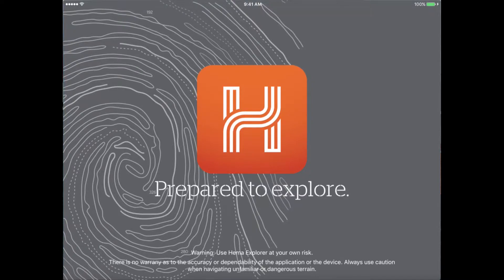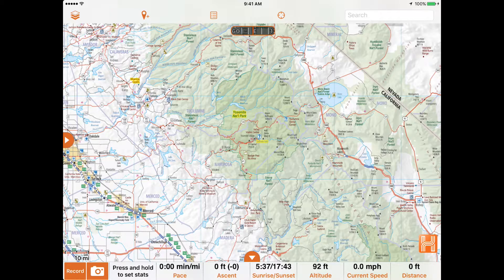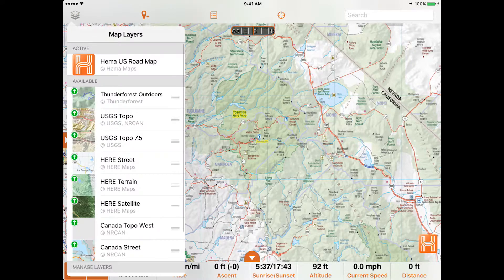Hi Explorers! In this video we're going to cover the various map layers available in HEMA Explorer for North America. HEMA Explorer gives you access to multiple map layers that are suitable for different purposes, including topographic maps that are perfect for adventure travel.